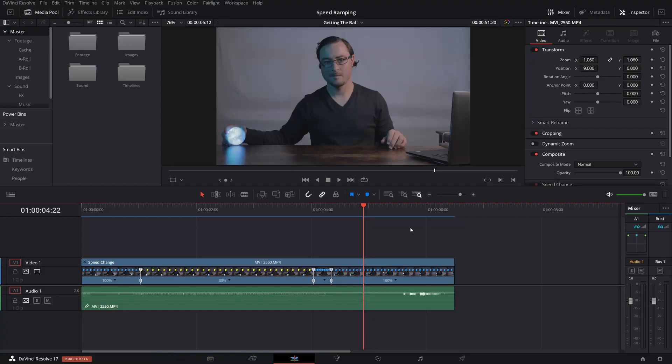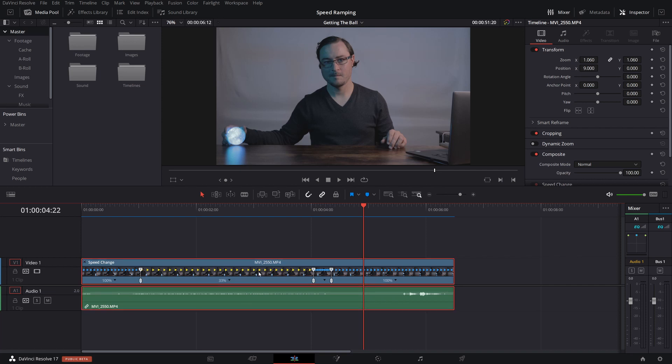Number four, use render in place. Once you have the clip exactly how you want the clip, go ahead, click on it, right click, hit render in place. And if you don't know how to use render in place, then check out the video that I made for it. I'll also leave a link to that down in the description.